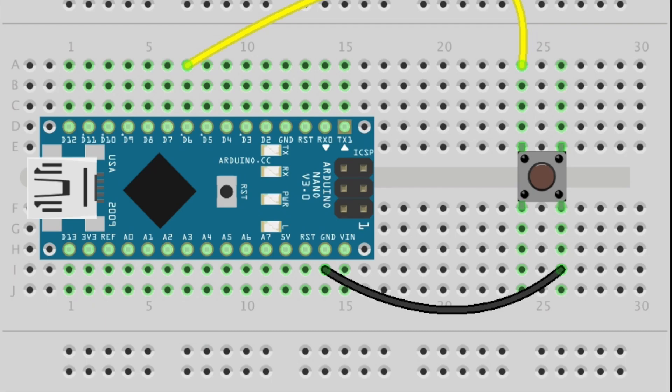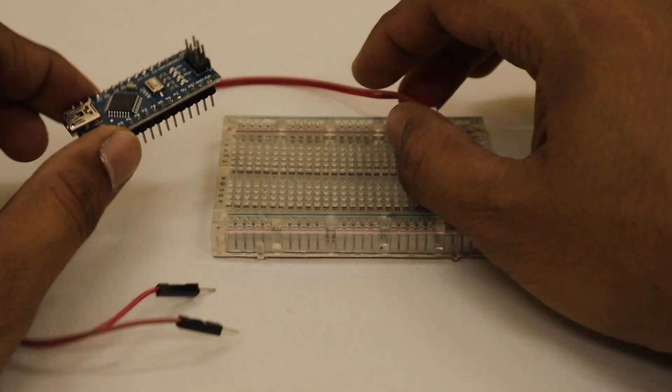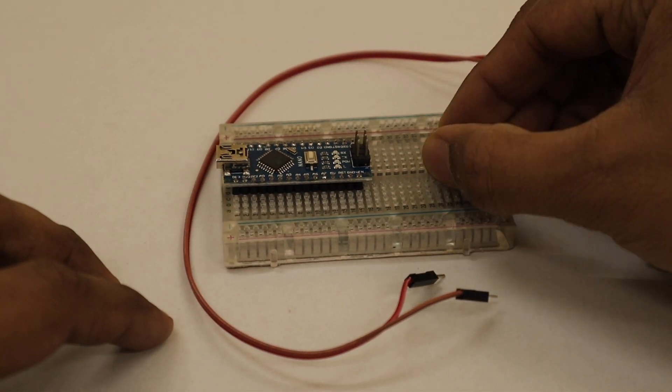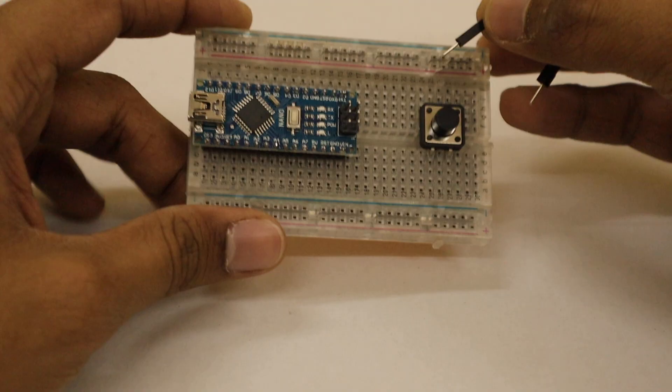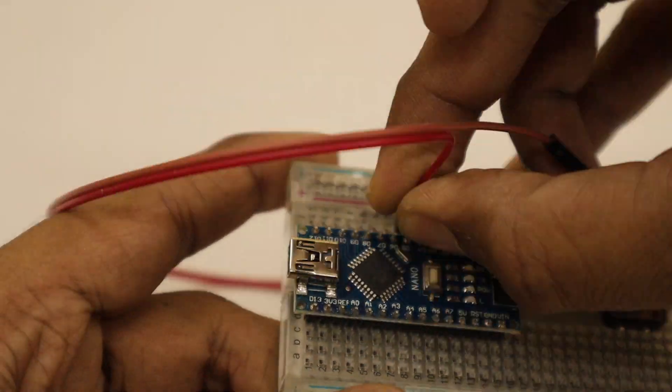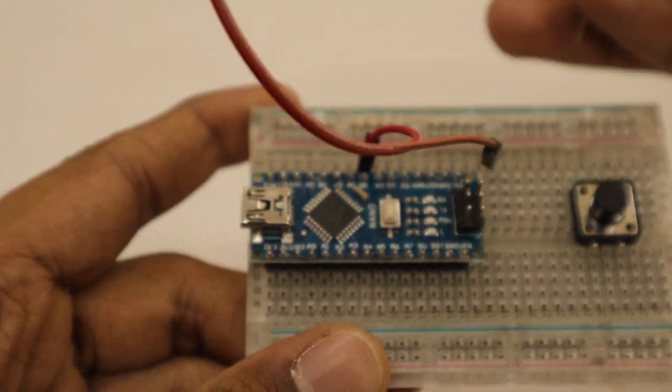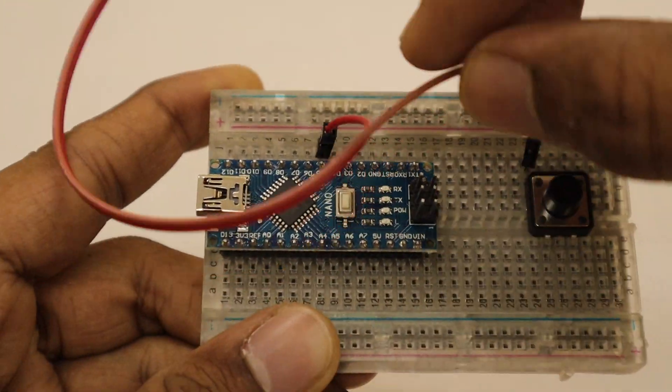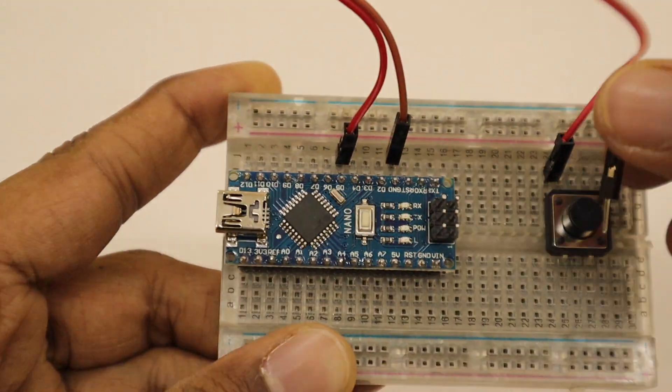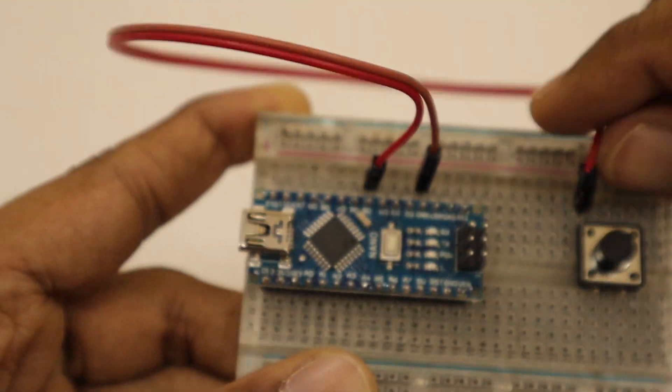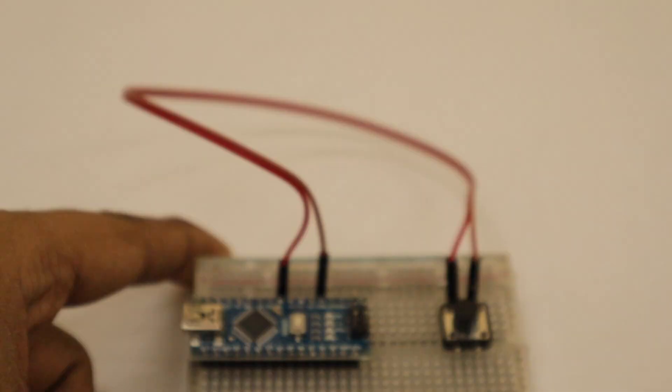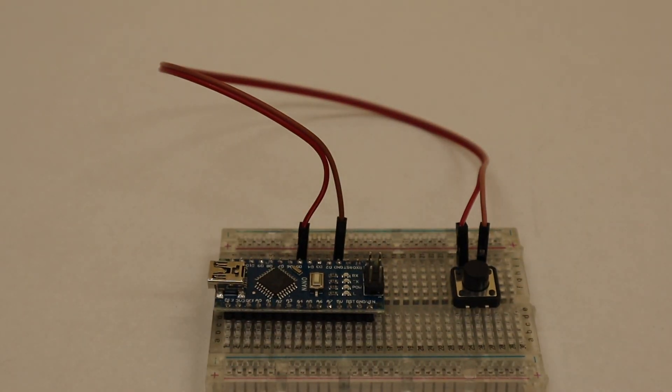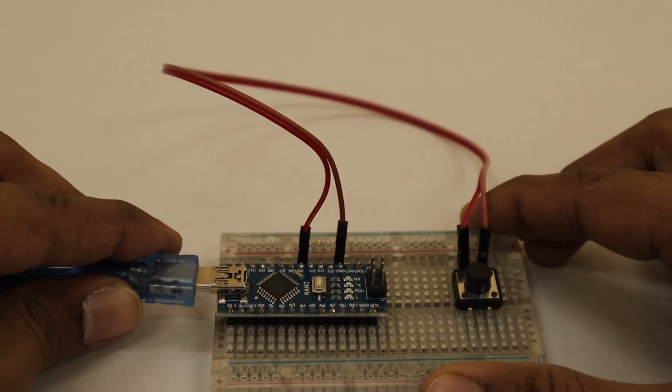Now connect everything as shown in the circuit. Place Arduino and push button on the breadboard. Connect one leg of the push button to any digital pin of Arduino. Connect the other leg of the push button to ground of Arduino. Okay, now let's move further.